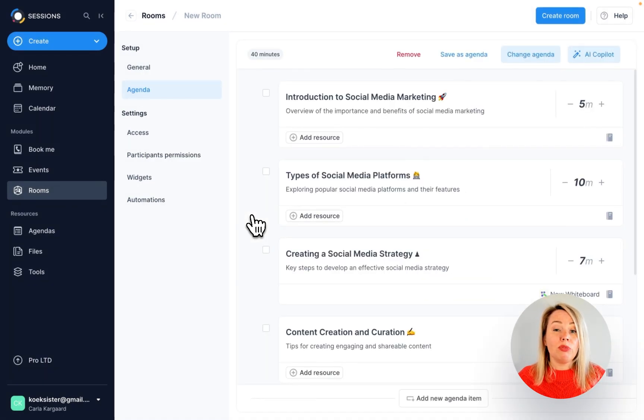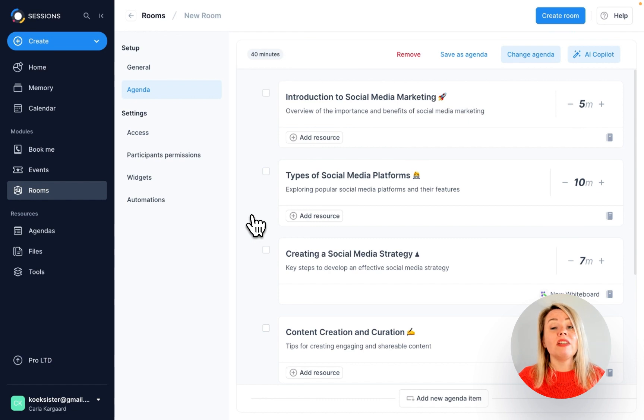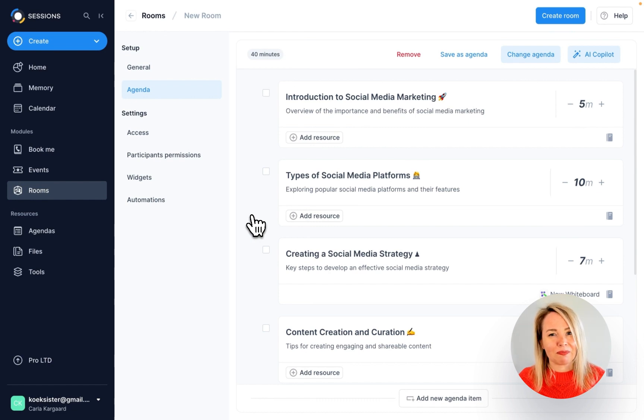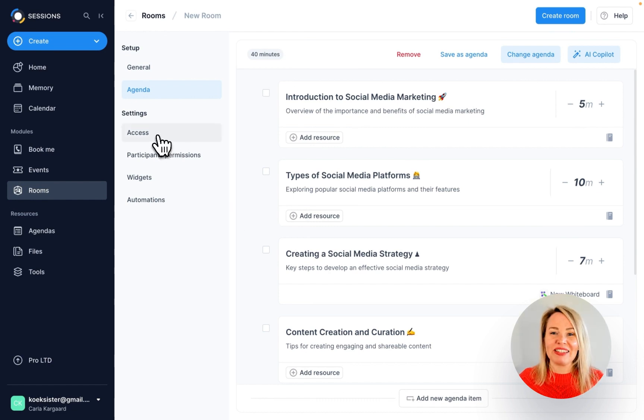If you remove it during one meeting, it will be visible again in the next one. Let's move on to settings.